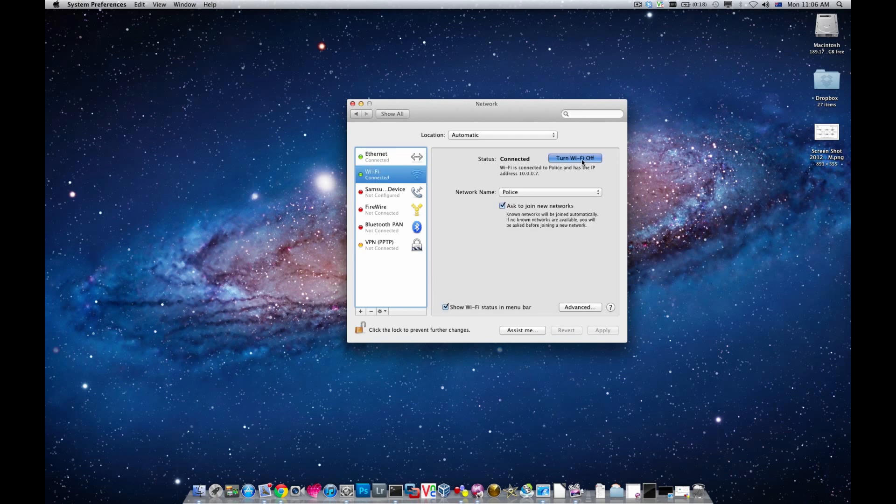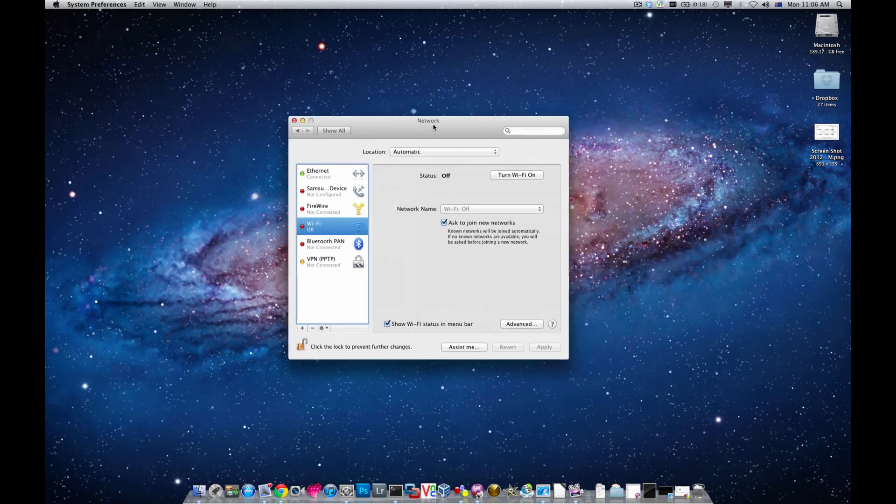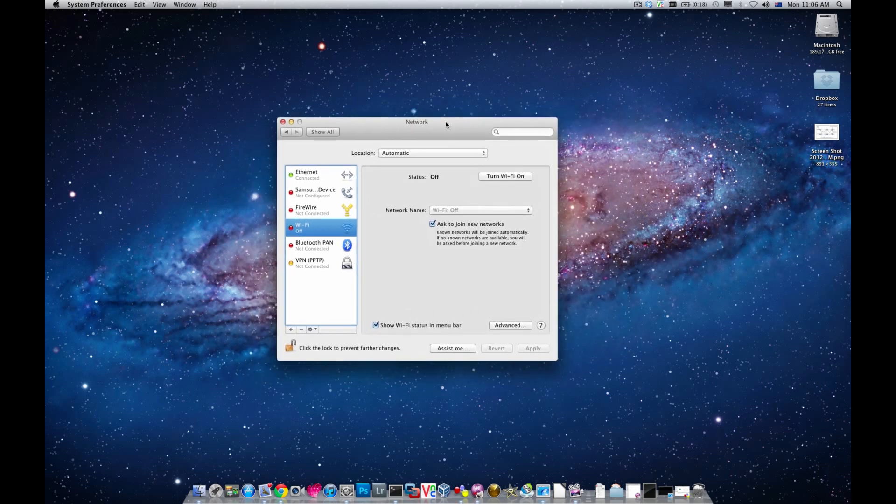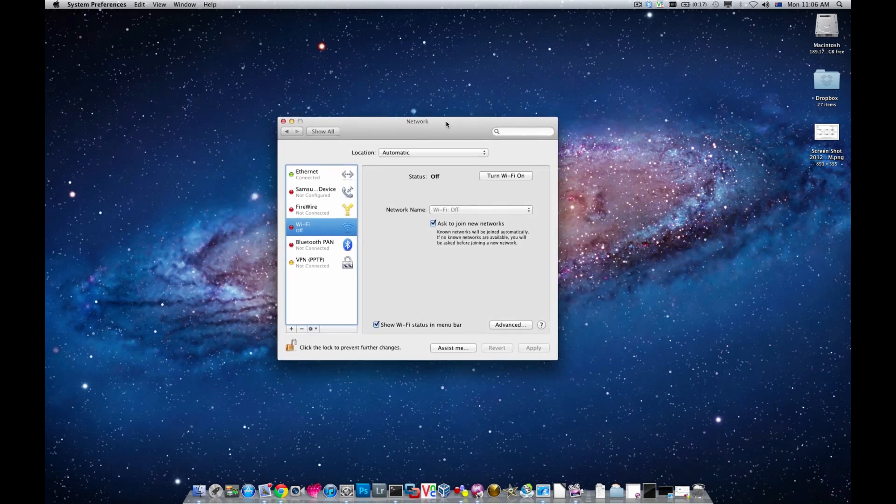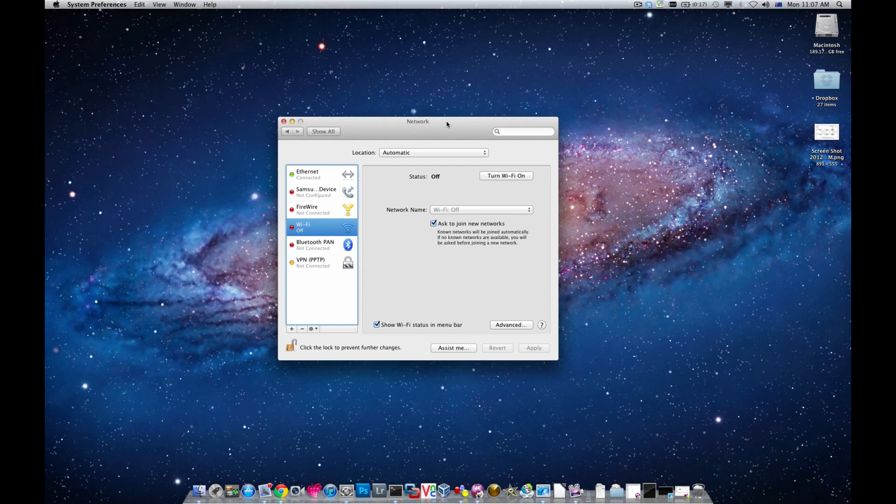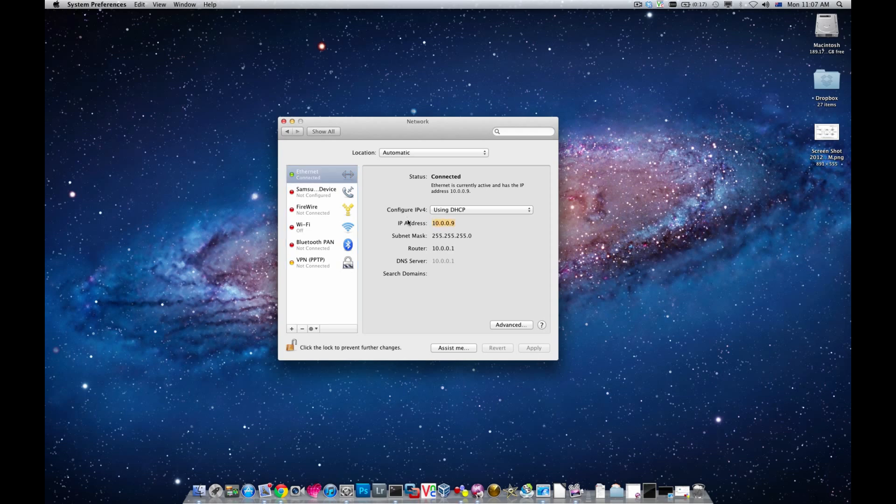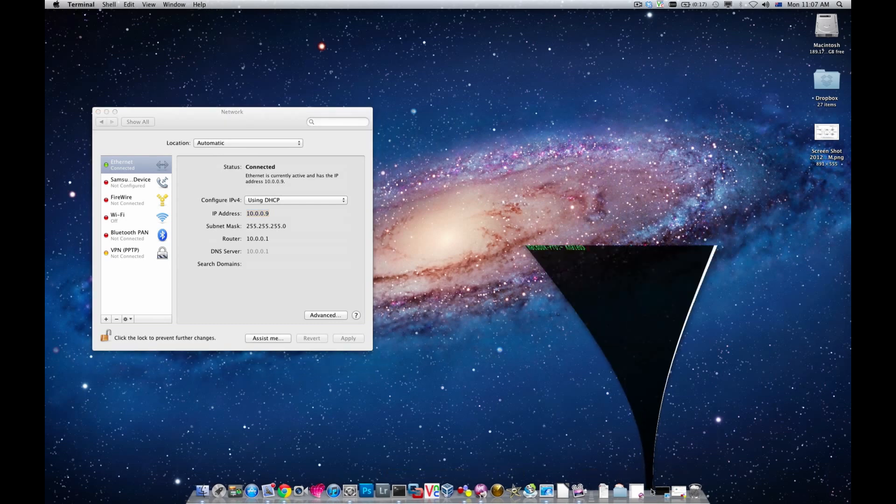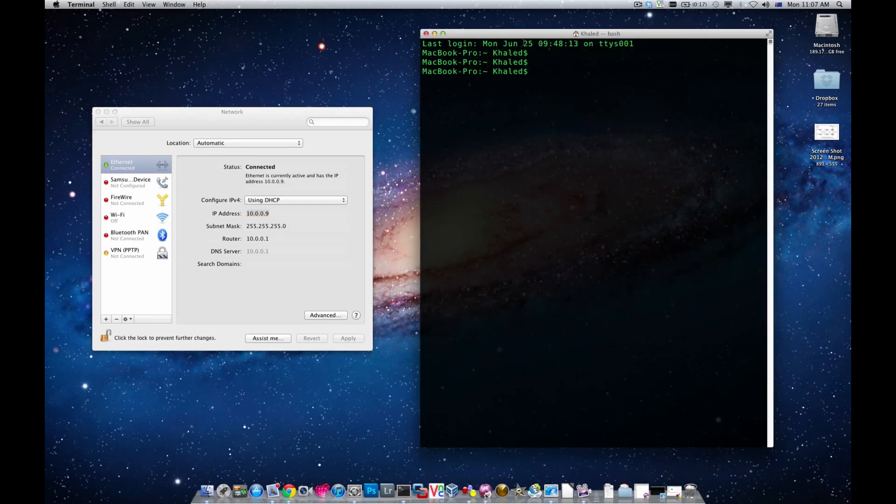I'm going to disable my Wi-Fi connection which makes life a lot easier if I wanted to find out which interface that I could use on my GNS3 topology. You could see that the Ethernet interface is currently connected and it's got the IP address 10.0.0.9. I'm going to bring up terminal.